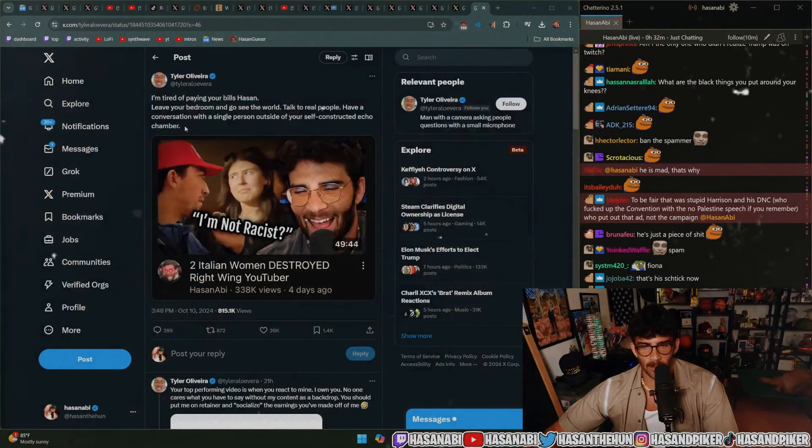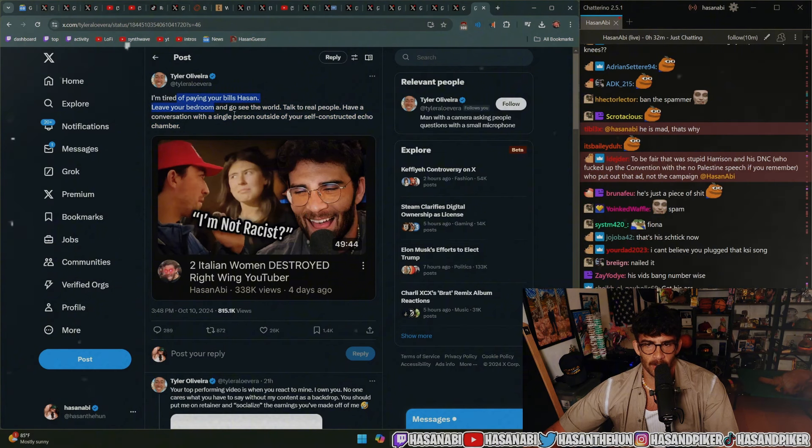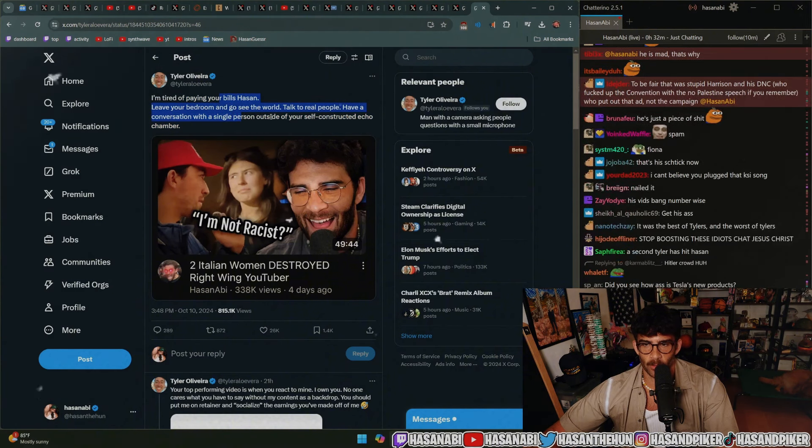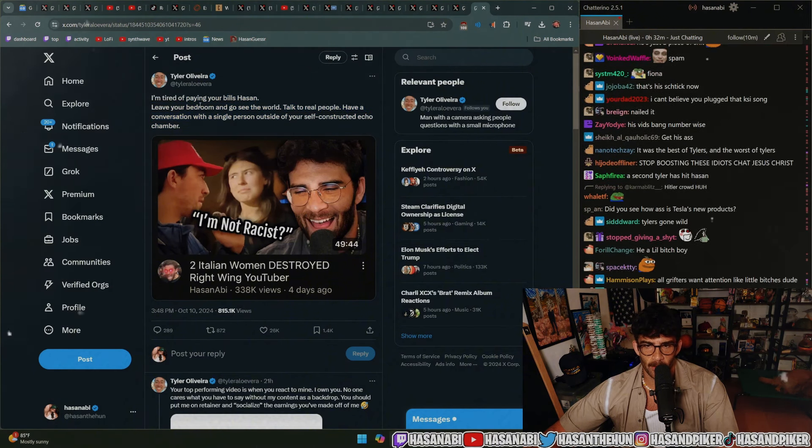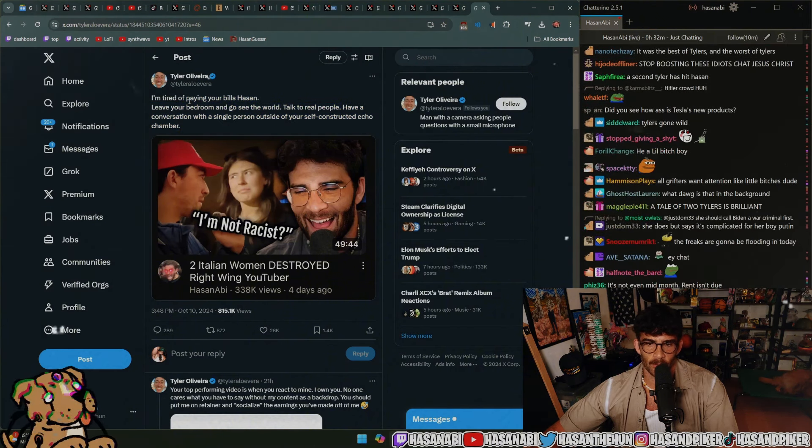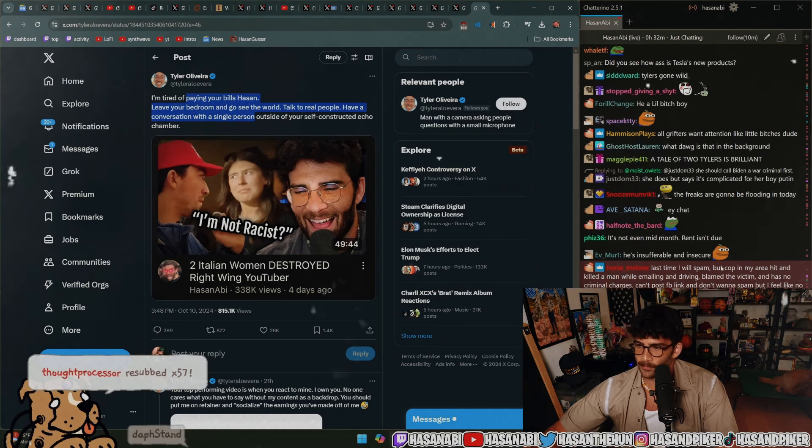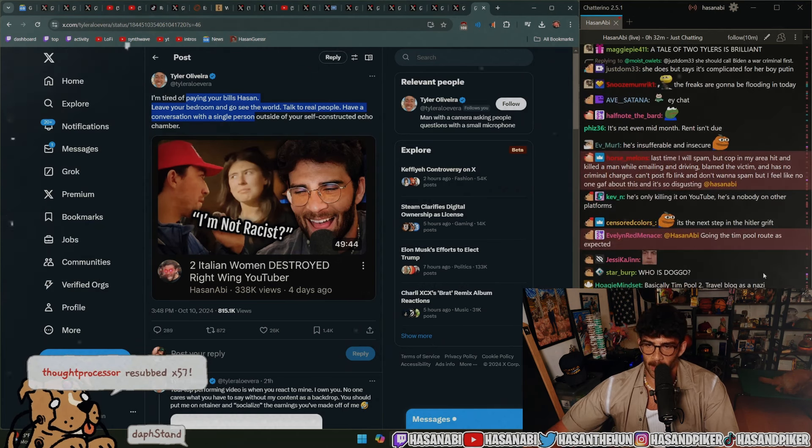No, not Tyler Fisher, dude. Tyler Olivera. Tyler Hitler Vera. 'I'm tired of paying your bills. Leave your bedroom and go see the world. Talk to real people. Have a conversation with a single person outside of your self-constructed echo chamber.'